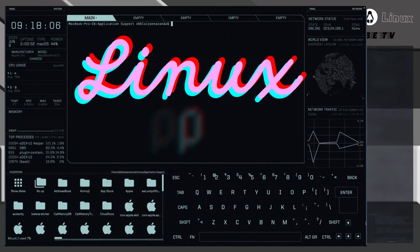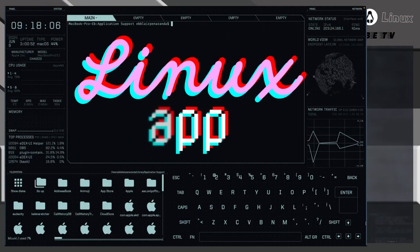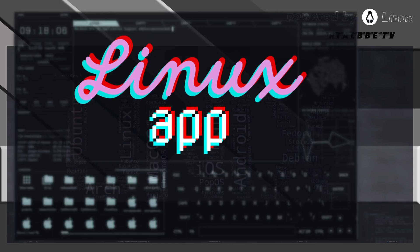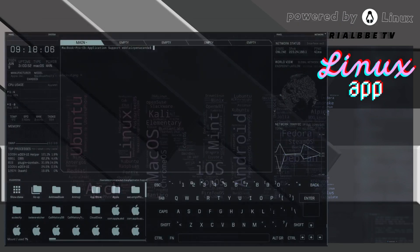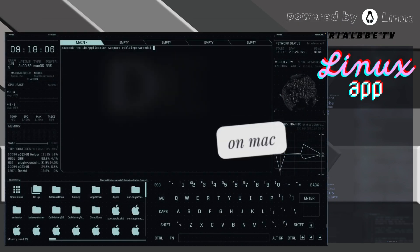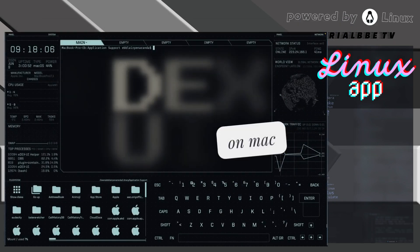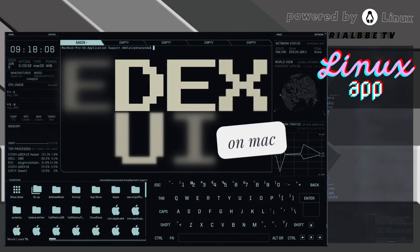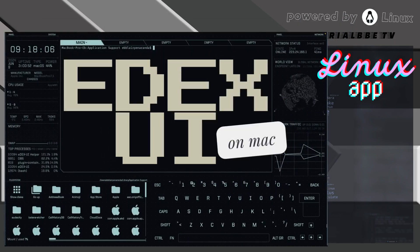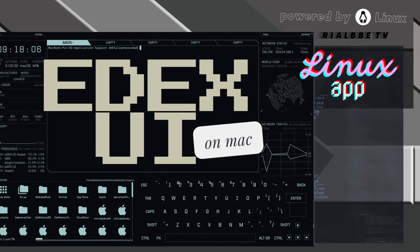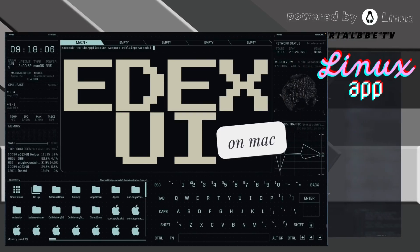If you have some questions, feel free to ask me. Write it in the comments down below. This has been your Linux app, eDEX-UI on Mac.